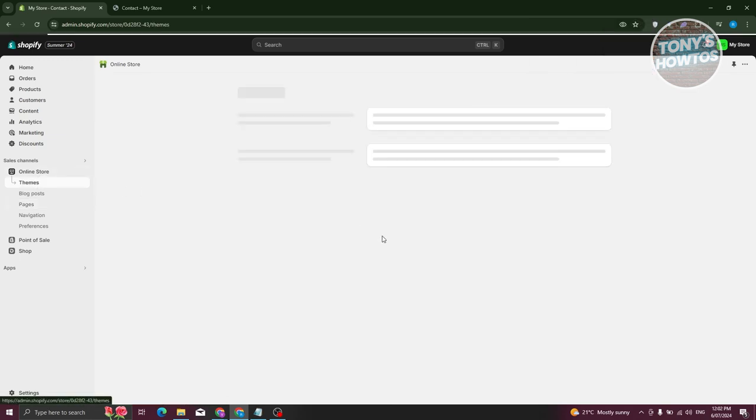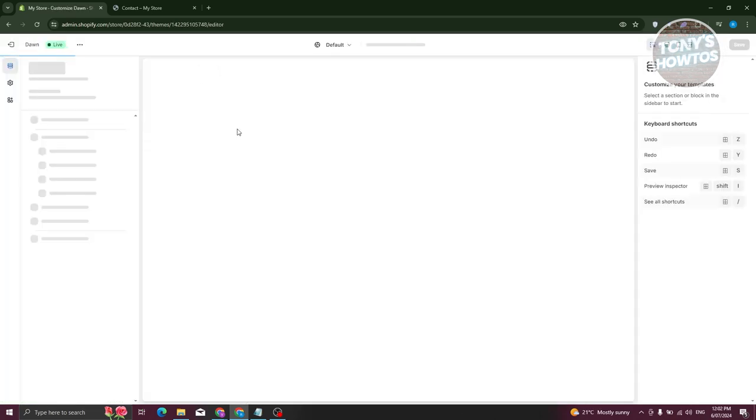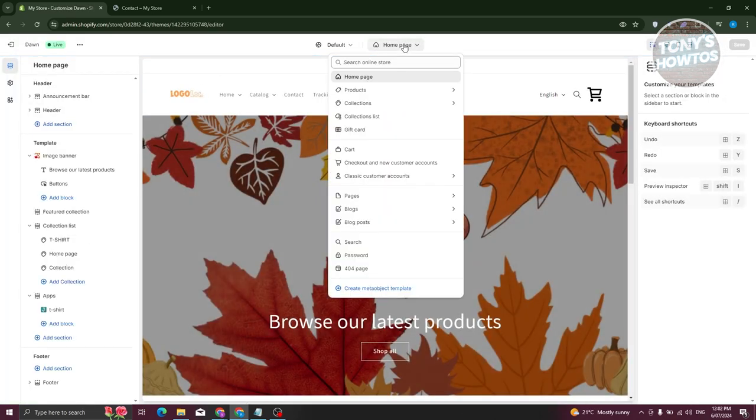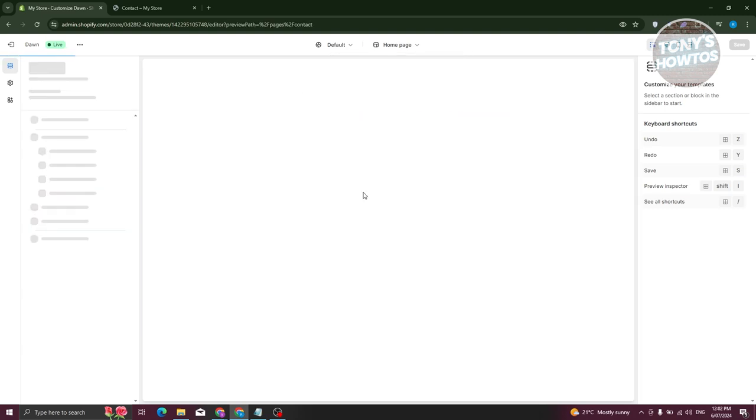And from here, what we need to do is we need to go to Homepage. Let's go and click on the dropdown here. Once you go to Pages, and from here choose the Contact Us template.